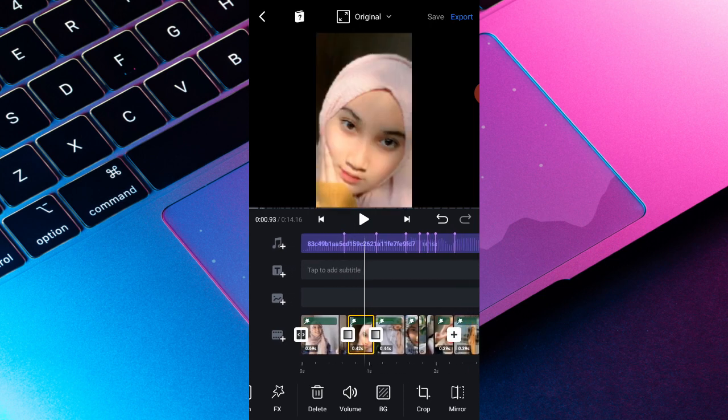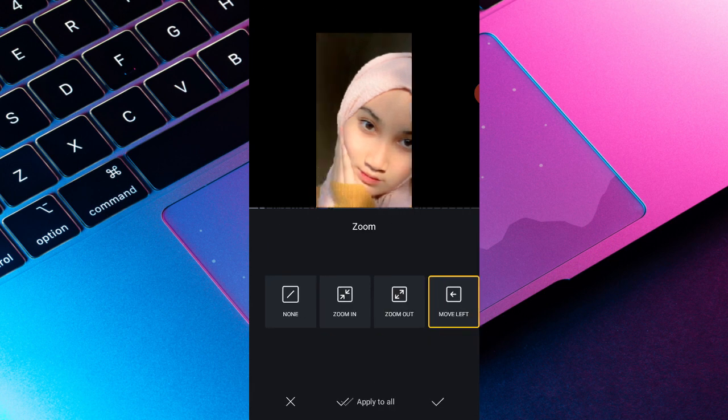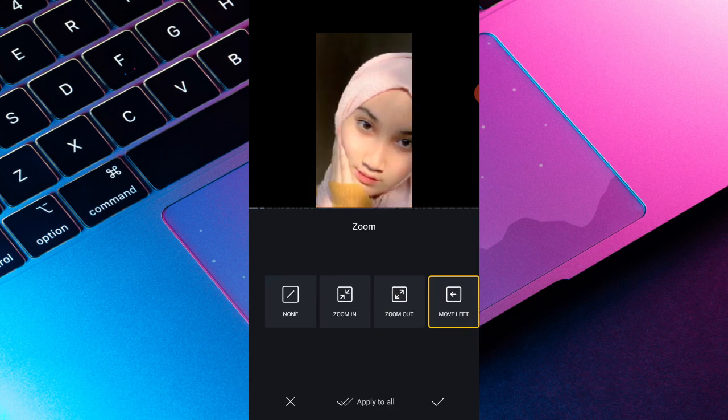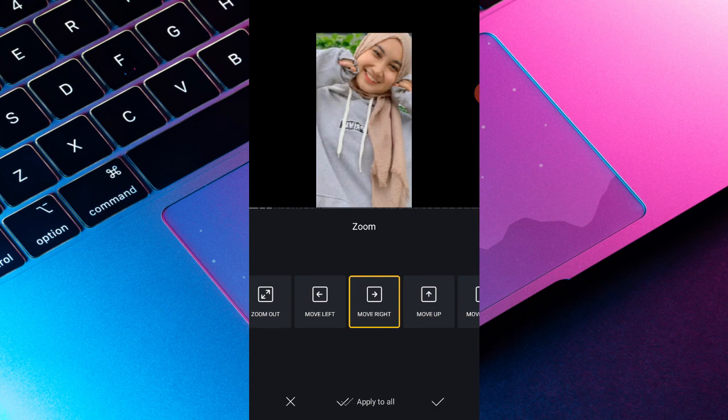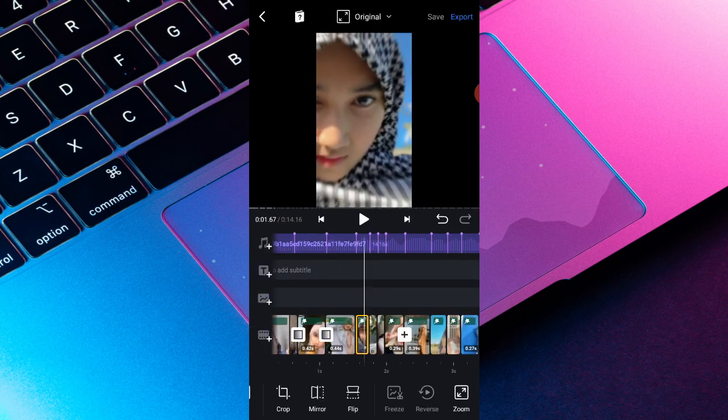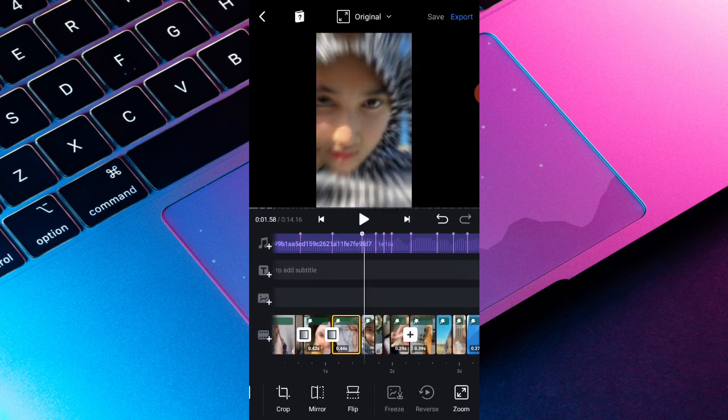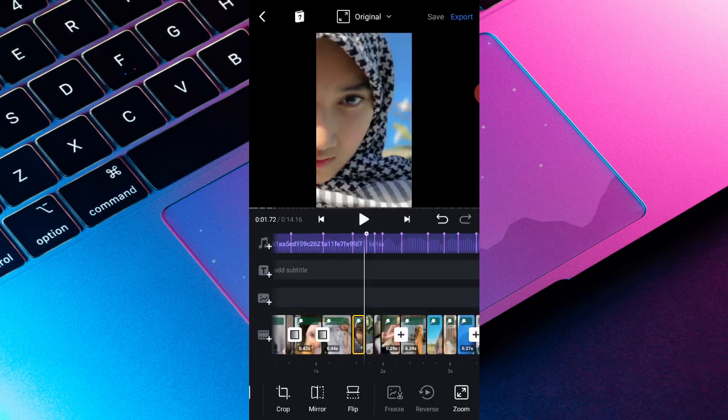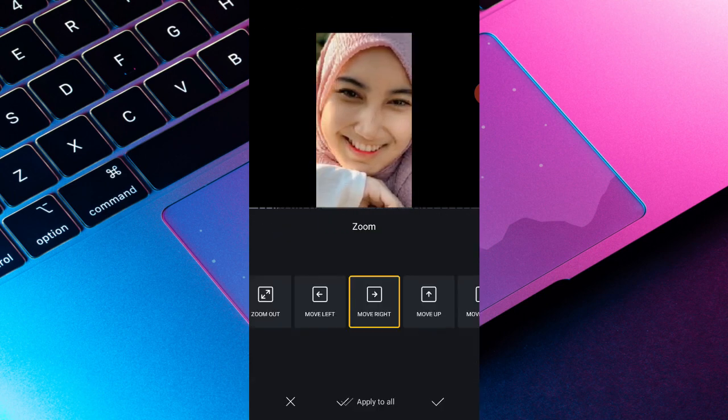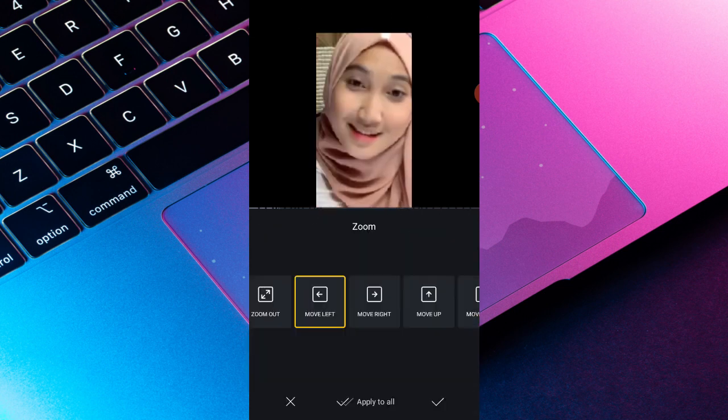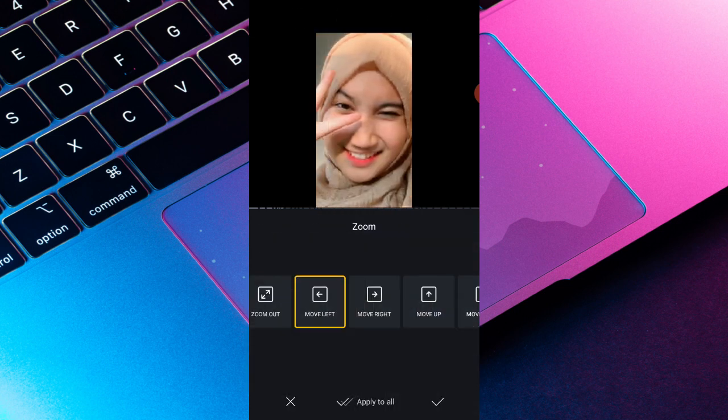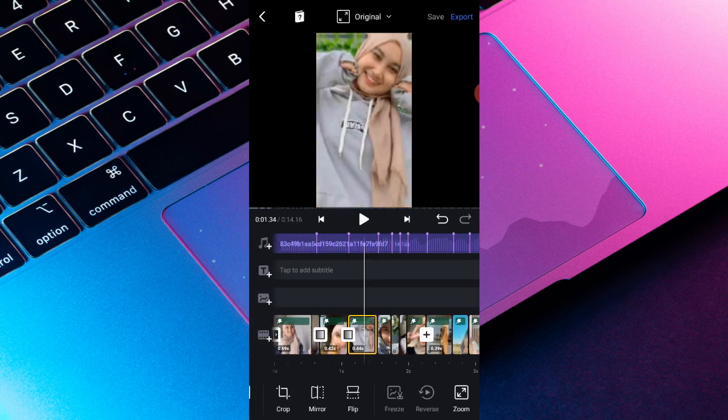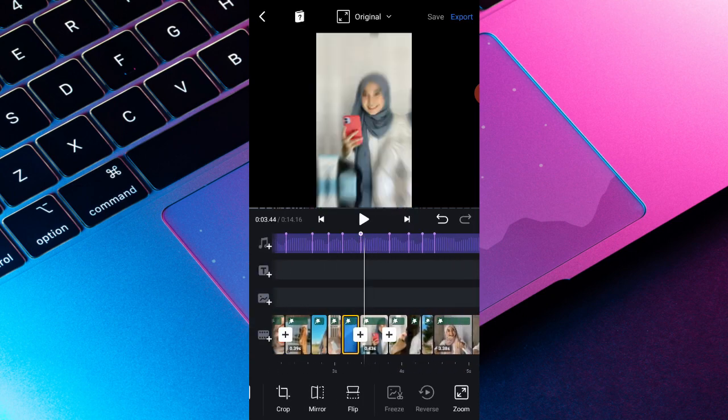Jadi disini kalian scroll lagi menunya, kalian cari zoom. Terus sekalian muflek-muflekin aja efeknya. Muflek-muflek durasi bagian pertama kedua ketiga keempat, muflek-muflekin aja. Muflek-muflek, muflek lagi, muflek lagi. Nah gitu jadi kalian atur muflek-muflek aja.